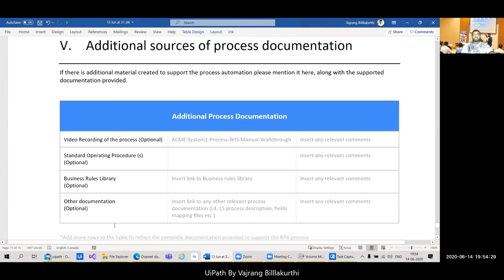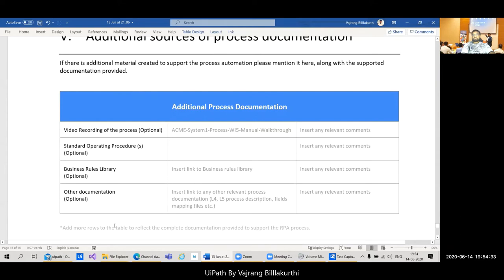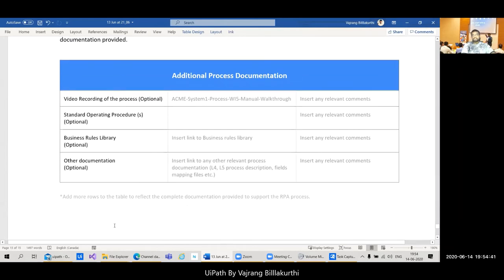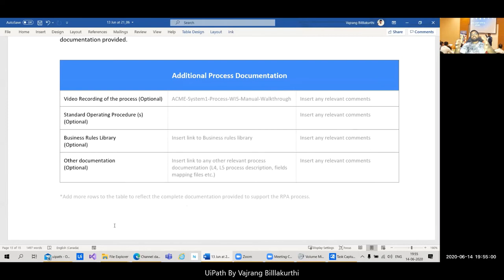Additional sources of process documentation include video recordings of the process, standard operating procedures, a business rules library, and any mapping files for folder structures. The PDD should be the single source of truth — whenever we need to go back and check why there's an error, this should be the document we reference.